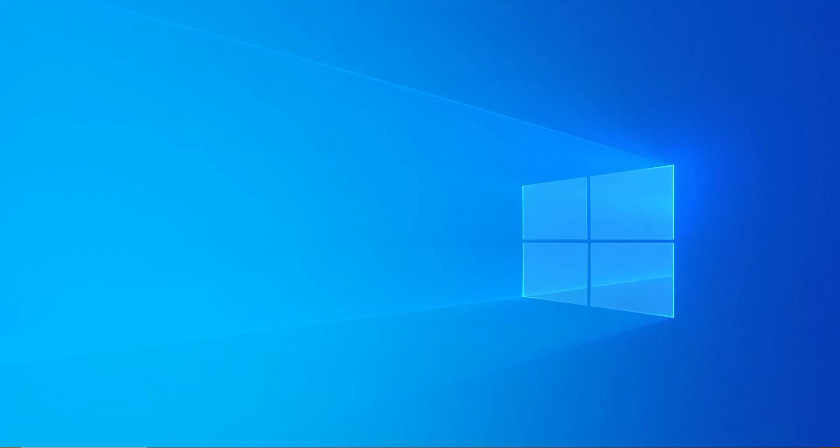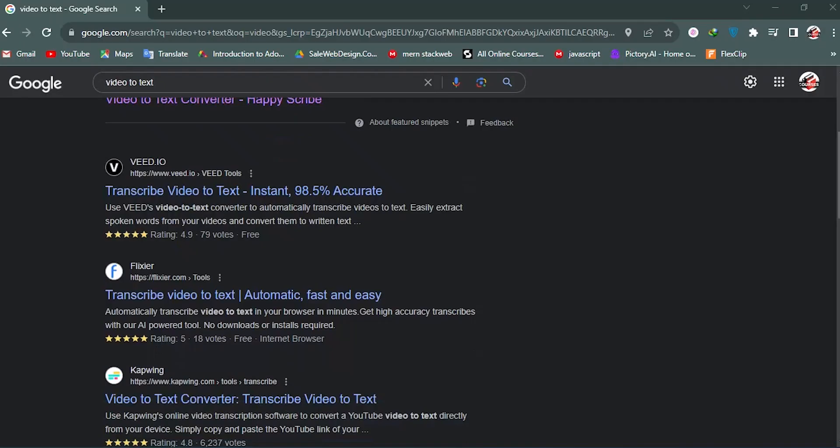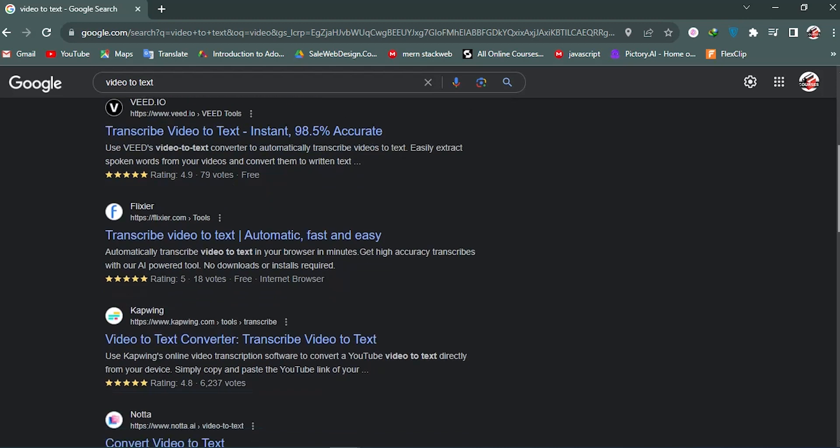Hello and welcome back beautiful people into another video. In this video I'm going to show you how you can convert your video and audio to text file. This method is 100% free.